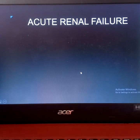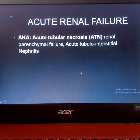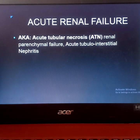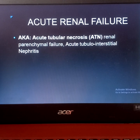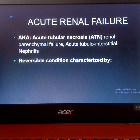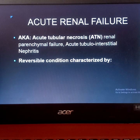Acute renal failure is also known as acute tubular necrosis, renal parenchymal failure, and acute tubulo-interstitial nephritis. In comparison to chronic renal failure, acute renal failure is commonly reversible, while chronic renal failure is irreversible — meaning it is lifelong and incurable unless the patient undergoes a kidney transplant.